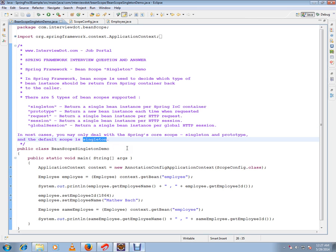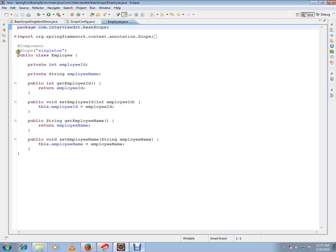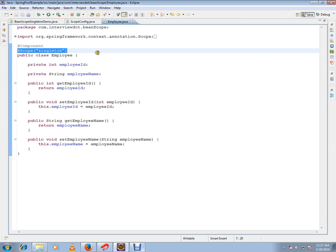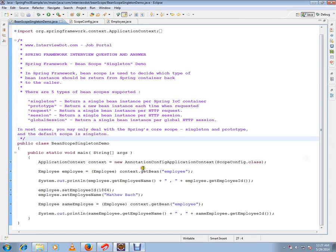I've written a simple code using scope annotation. Can you see here, I'm using a scope annotation. In Spring 3.x I can use scope annotation. I've written a simple code to demonstrate singleton bean scope.